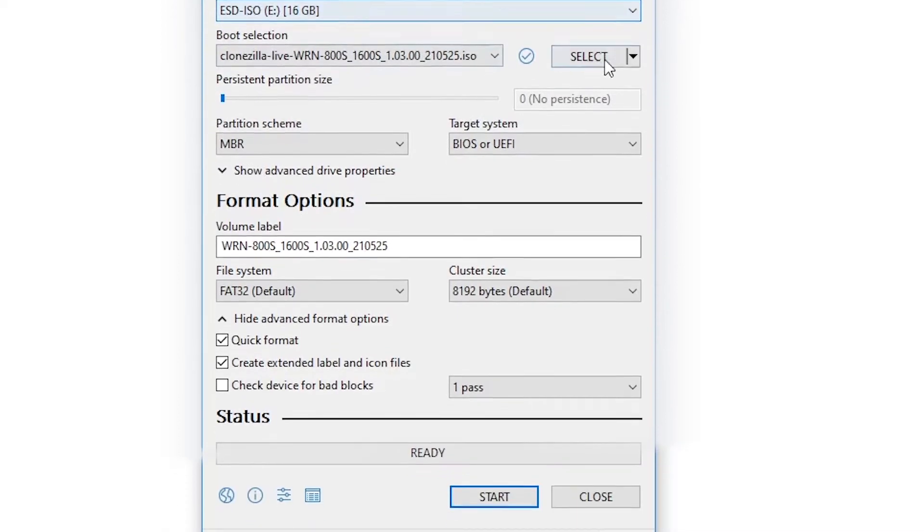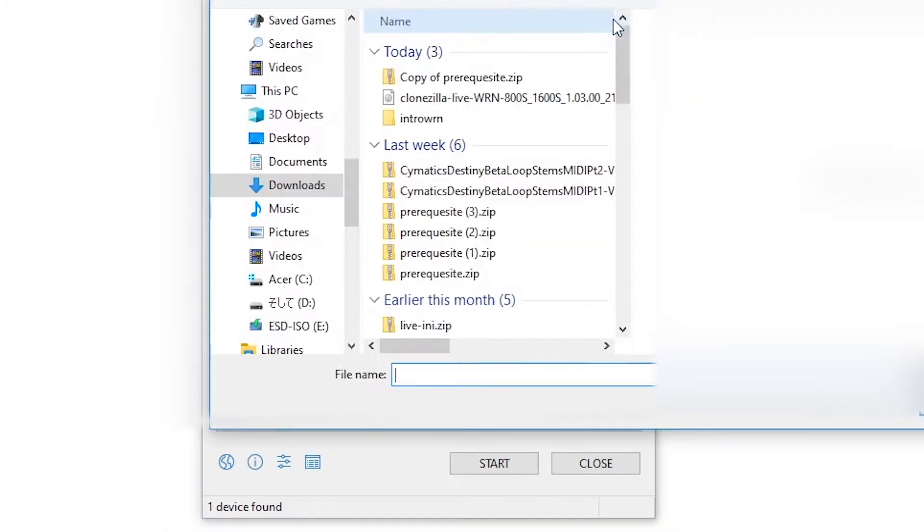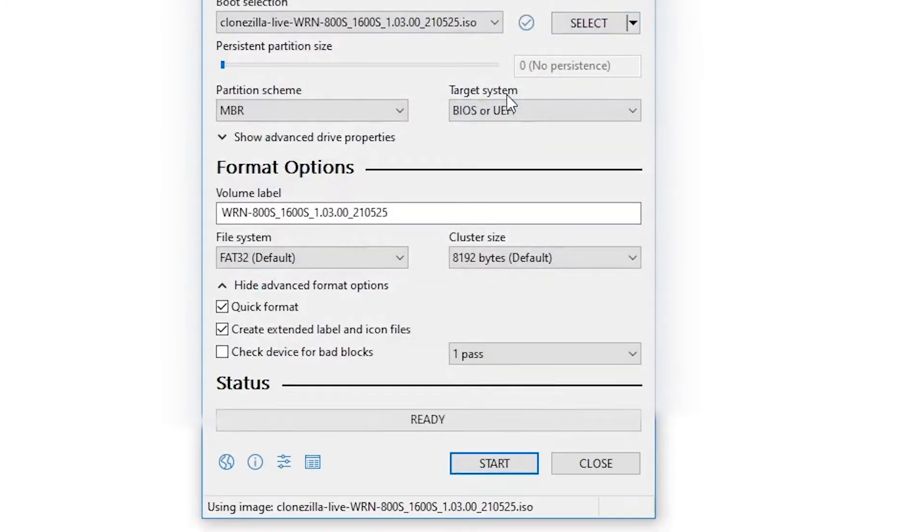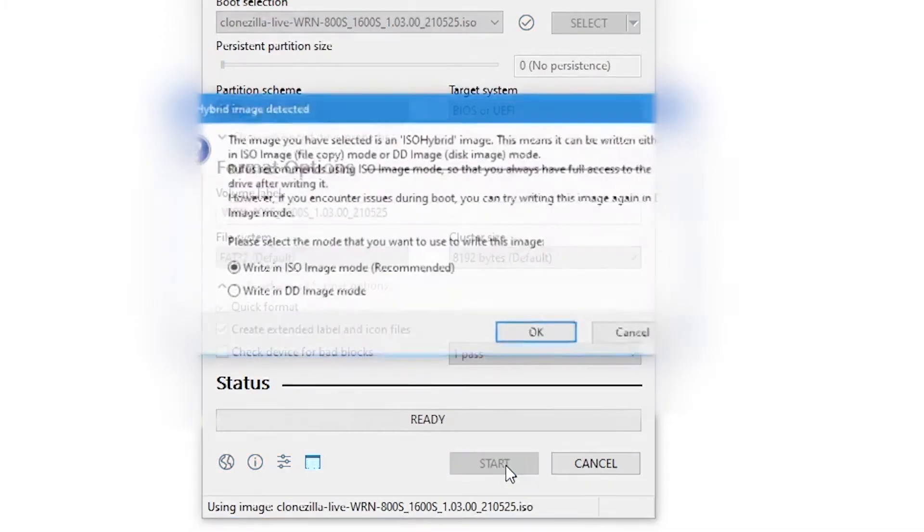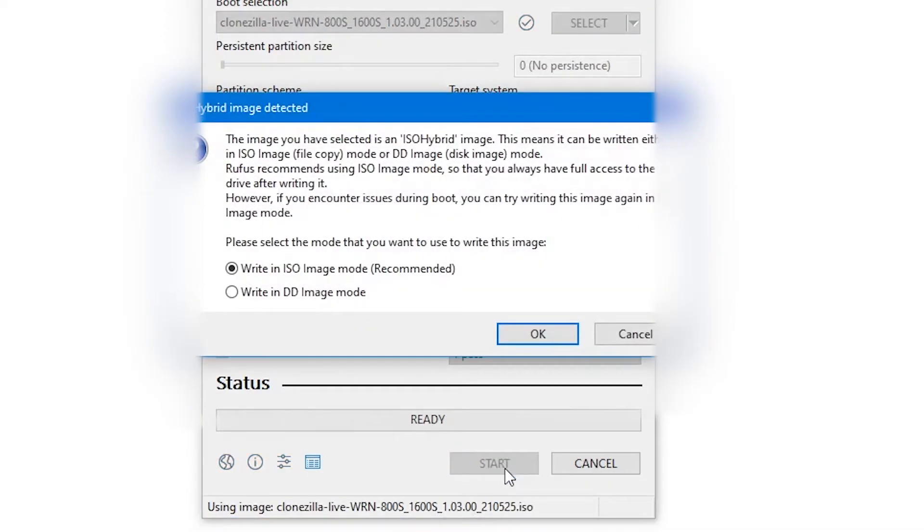Next we need to click on the select button and browse to where we put that image file when we downloaded it before. Select that image file and then at the bottom of the screen tell it to create.